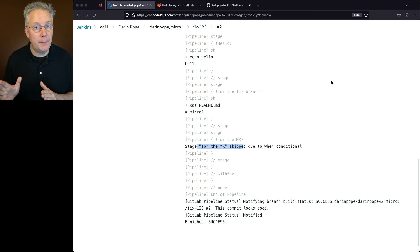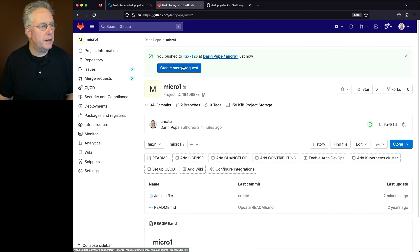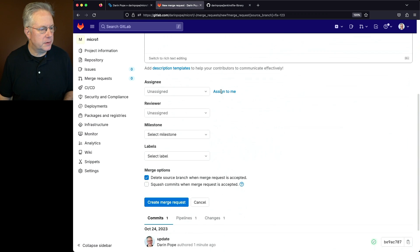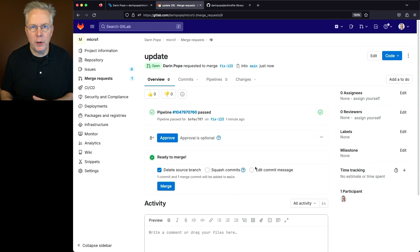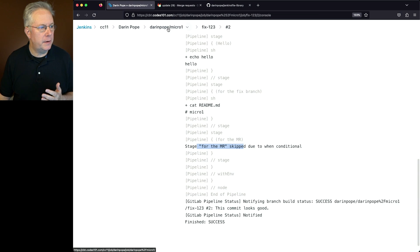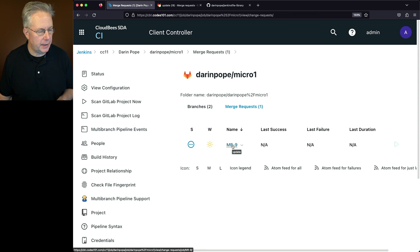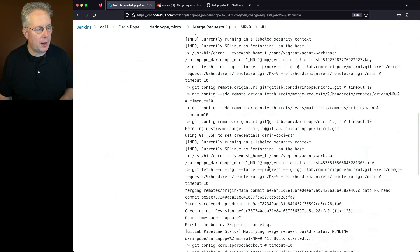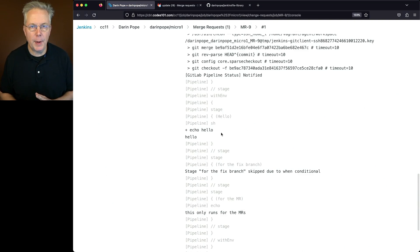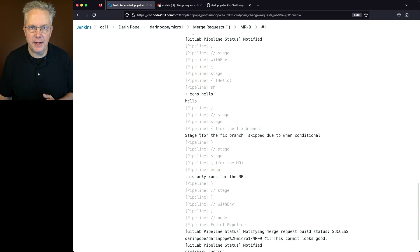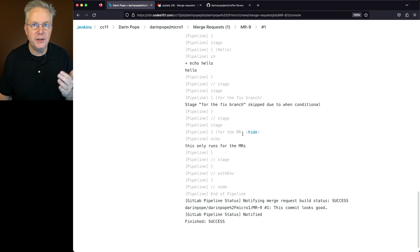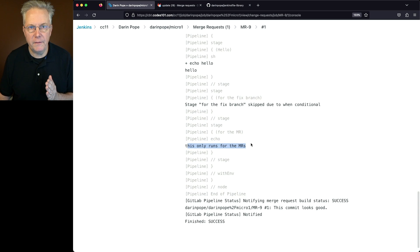At this point, we're ready to submit the merge request. Let's go back to GitLab and click on Create Merge Request, leaving all the defaults and clicking Create Merge Request. I don't want to actually approve or merge yet. Back in our controller, we can see we now have a merge request — merge request 9. Looking at the output, we see our hello, the second stage (fix-dash) is skipped since mr-dash is not fix-dash, but the third stage runs for the merge request where the branch is mr-dash.